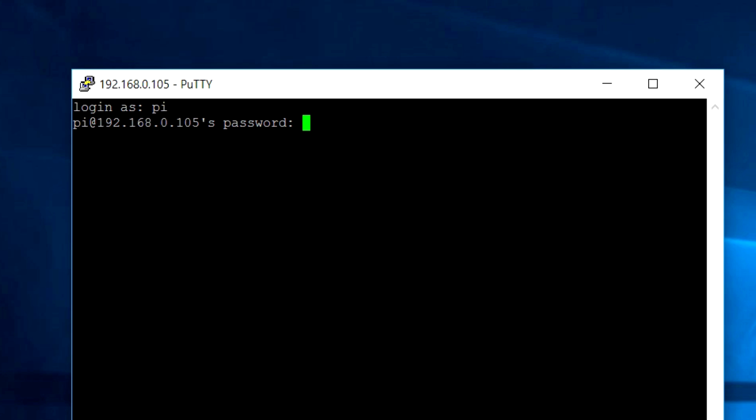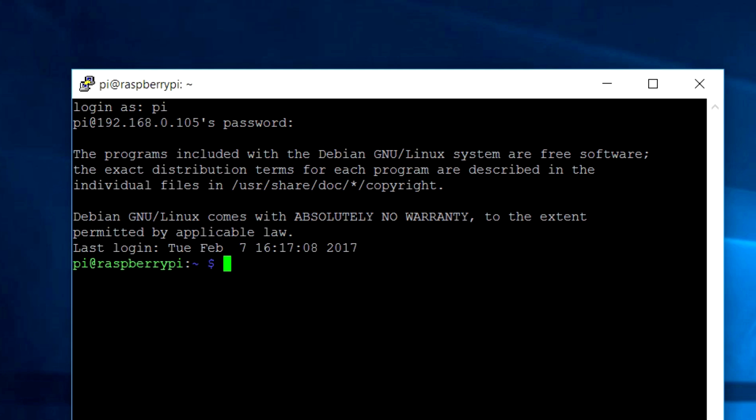Every time you boot up your system, it is recommended to update and upgrade your Raspberry Pi or the Raspbian OS. So you have to do it. But I have done it already to save some time.